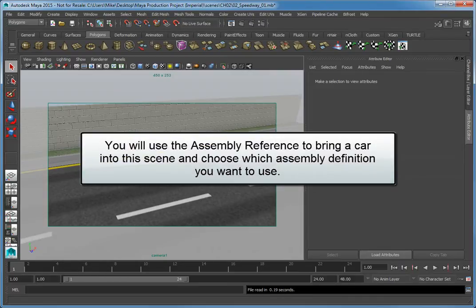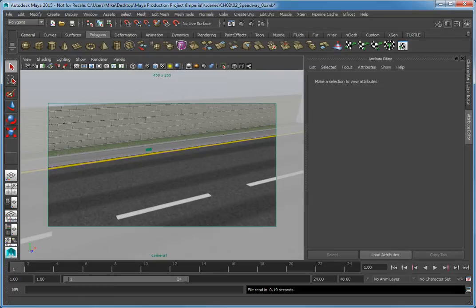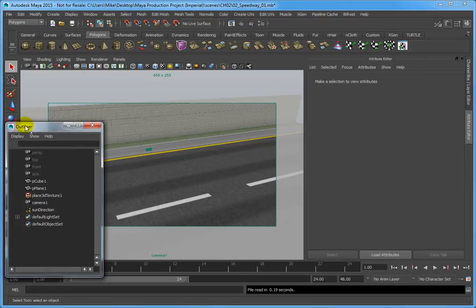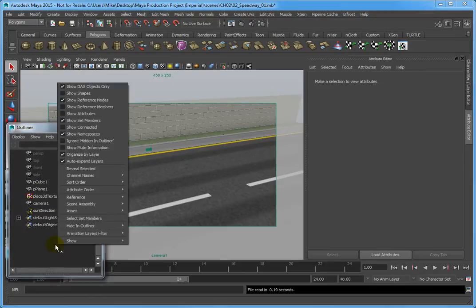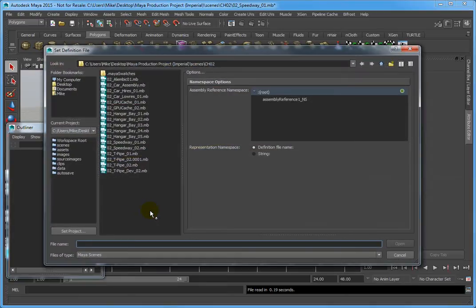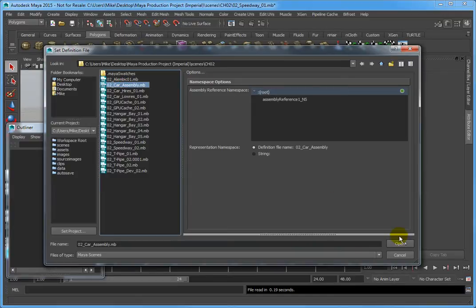Let's use the assembly reference to bring a car into this scene and choose which assembly definition we want to use. Open the Outliner from the Window menu, then right-click in the Outliner. From the menu, choose Scene Assembly > Create Assembly Reference. This opens the Set Definition File dialog. Choose the CarAssembly.mb file and then click Open.